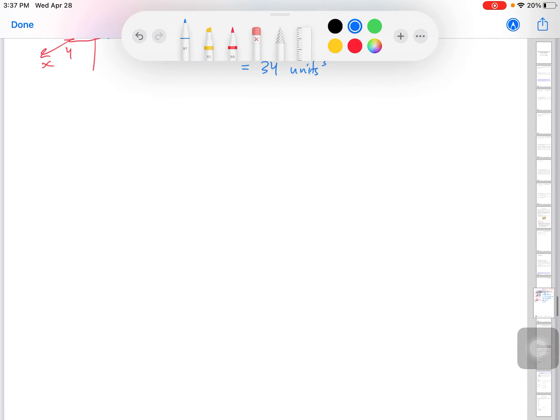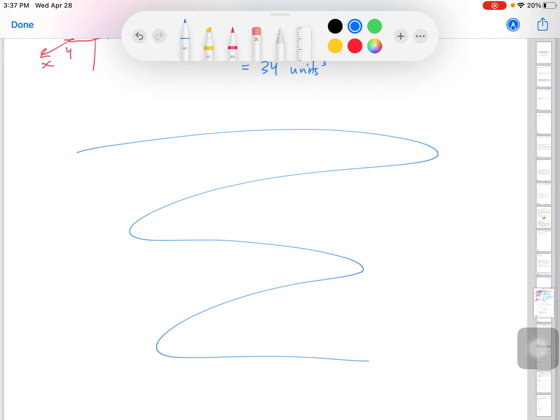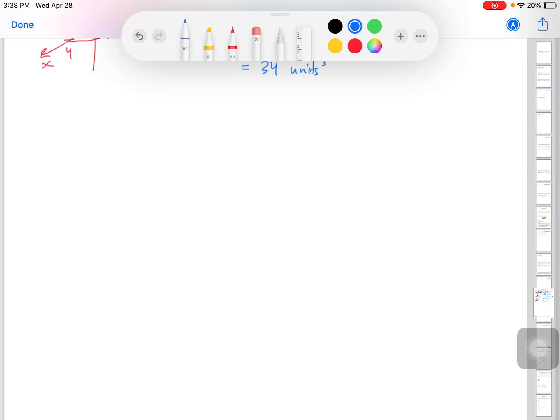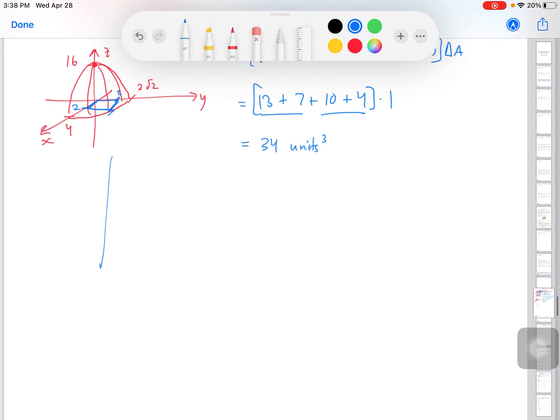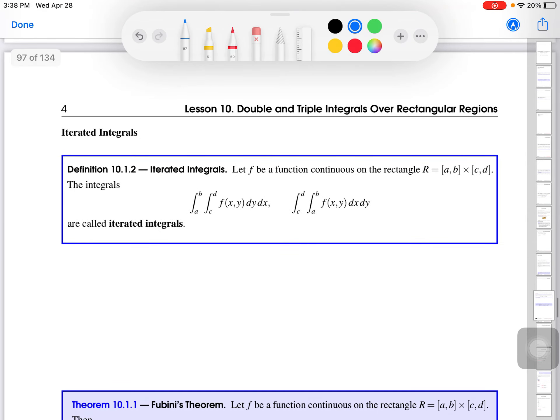Now I want to move on — as in single variable calculus, what comes after Riemann sums. We now have a notion of how to approximate a double integral over a rectangular region, and we've done an example and visualized it. What if I want to actually calculate the double integral rather than approximate it? This is where the notion of an iterated integral comes in.